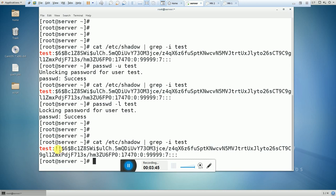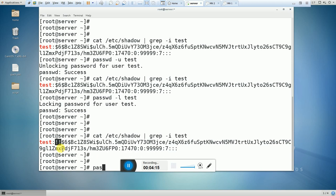Here you can see that now there are two exclamation signs. This is the difference between the `usermod` command and the `passwd` command. If there is a single exclamation sign, then the user is locked by the `usermod -L` command. If there are two exclamation signs before the encrypted password, it means the user account is locked using the `passwd` command.